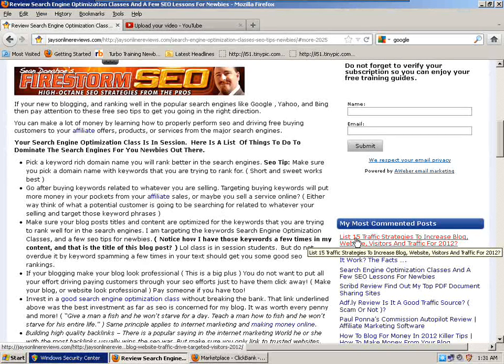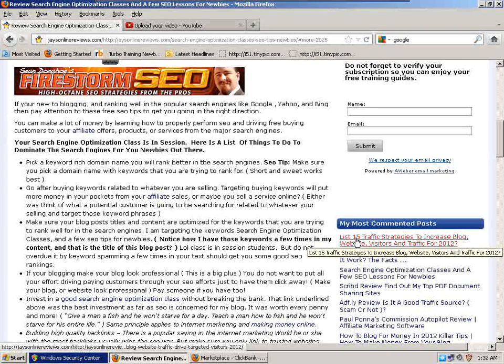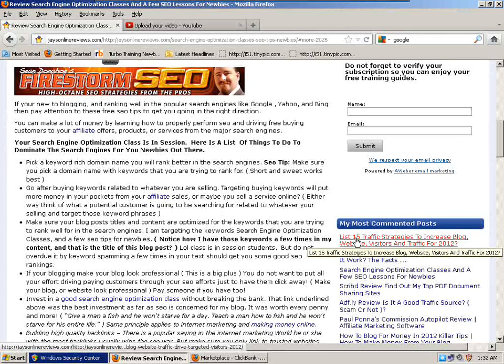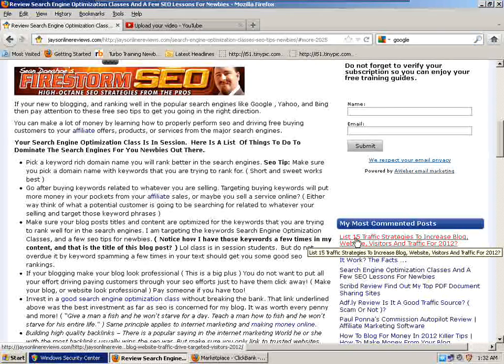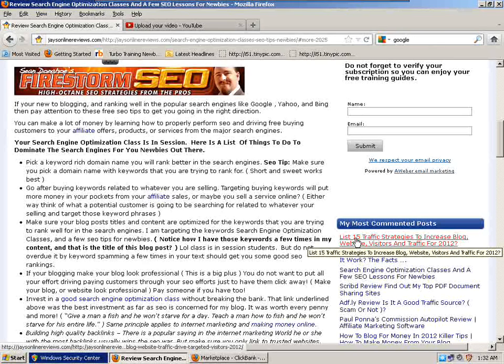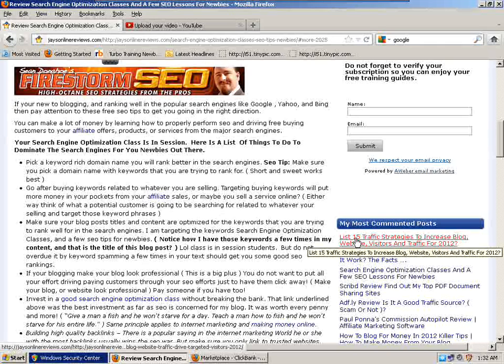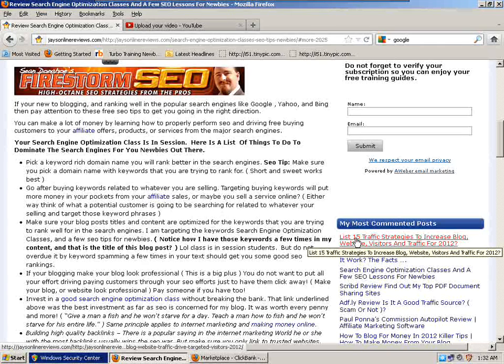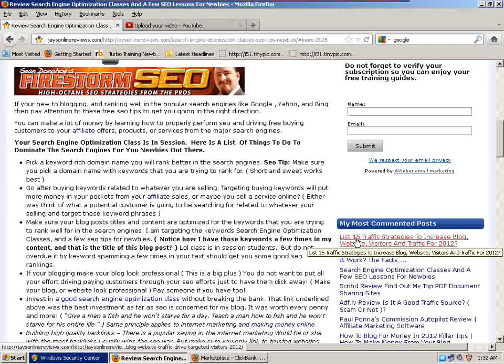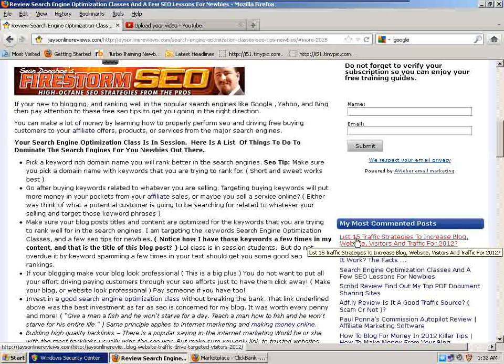I'm going to go through a list here. If you're new to blogging and ranking well in the popular search engines like Google, Yahoo, and Bing, then pay attention to these free SEO tips to get you going in the right direction. Your search engine optimization class is in session. Here's a list of things to do to dominate the search engines.